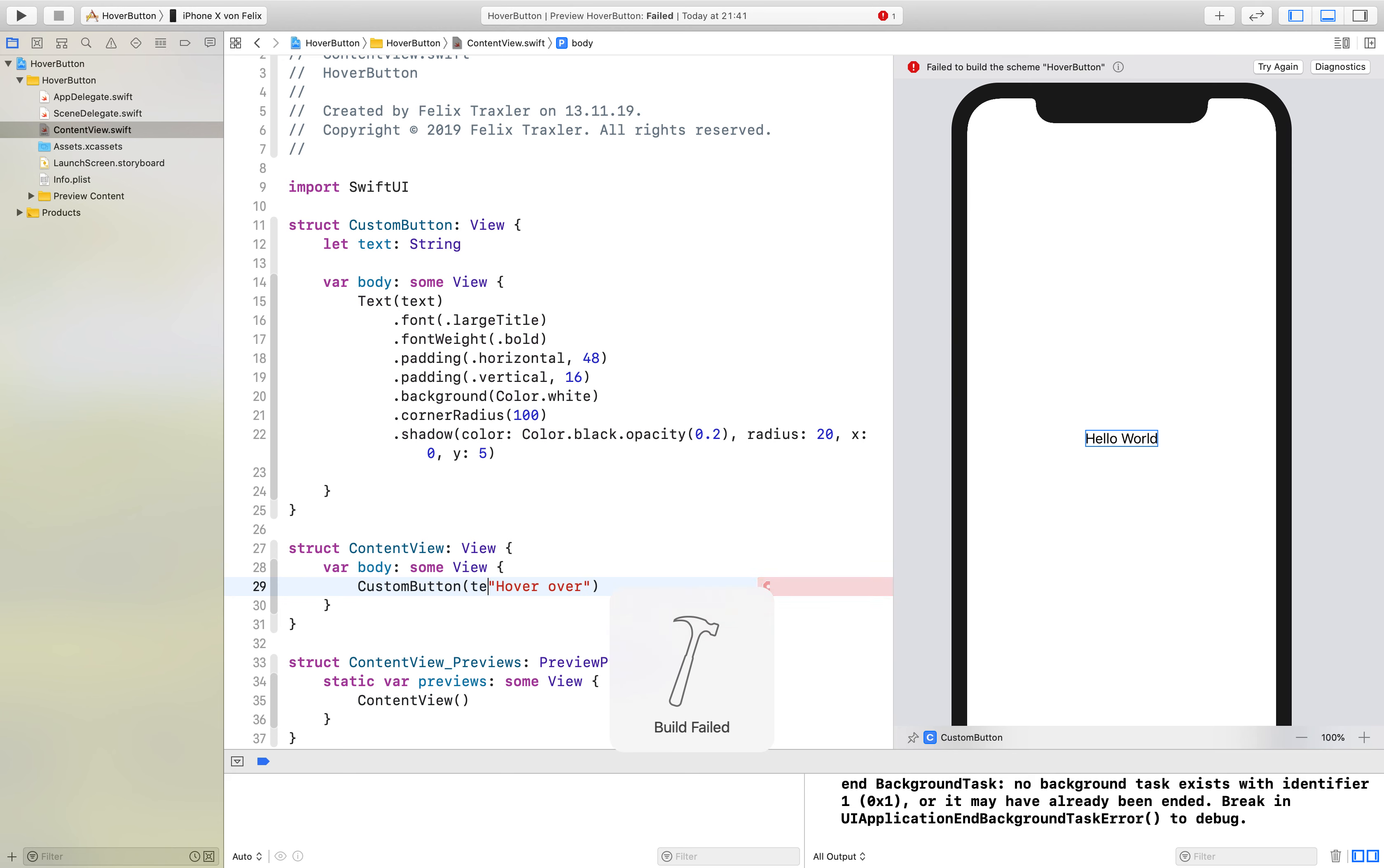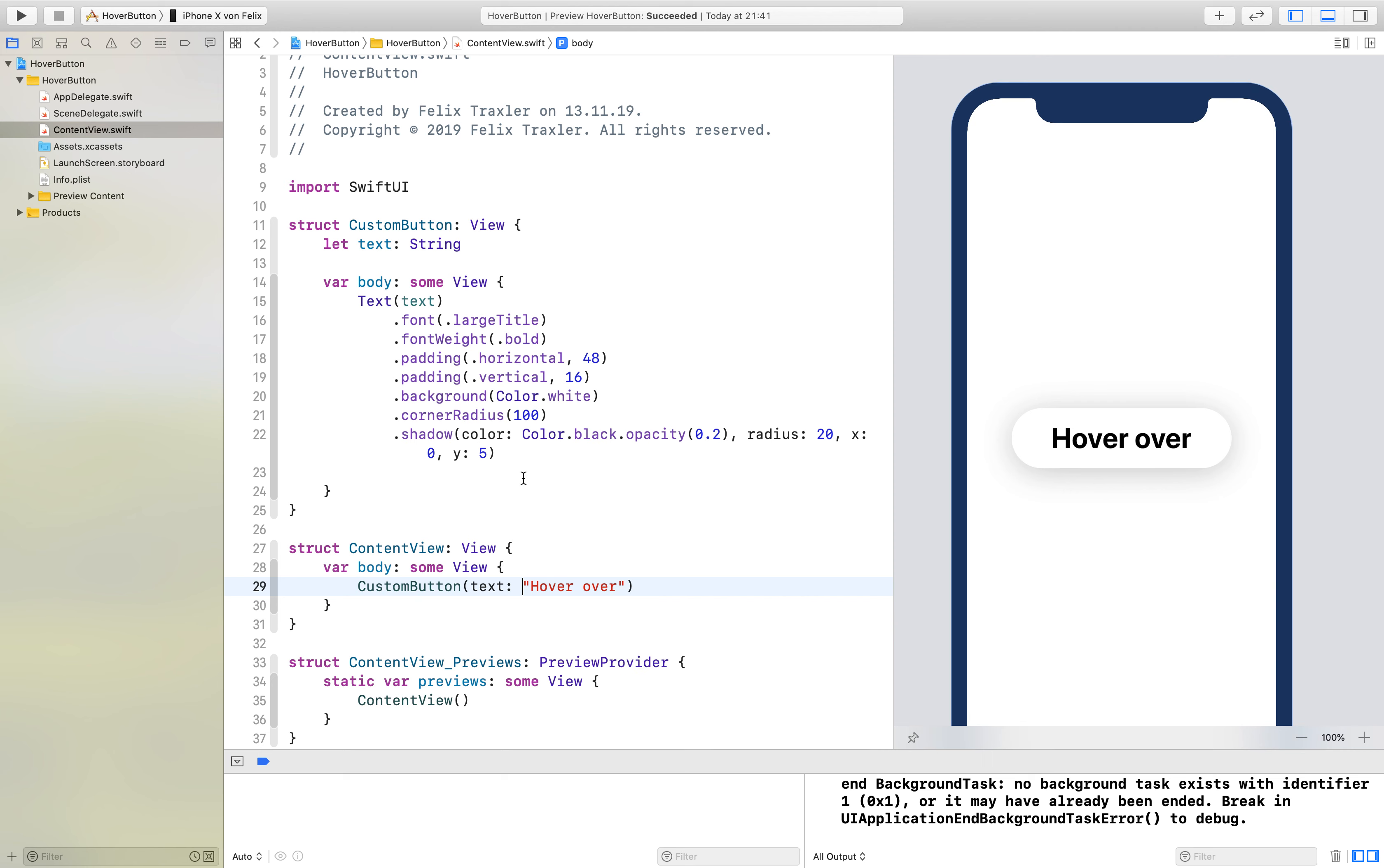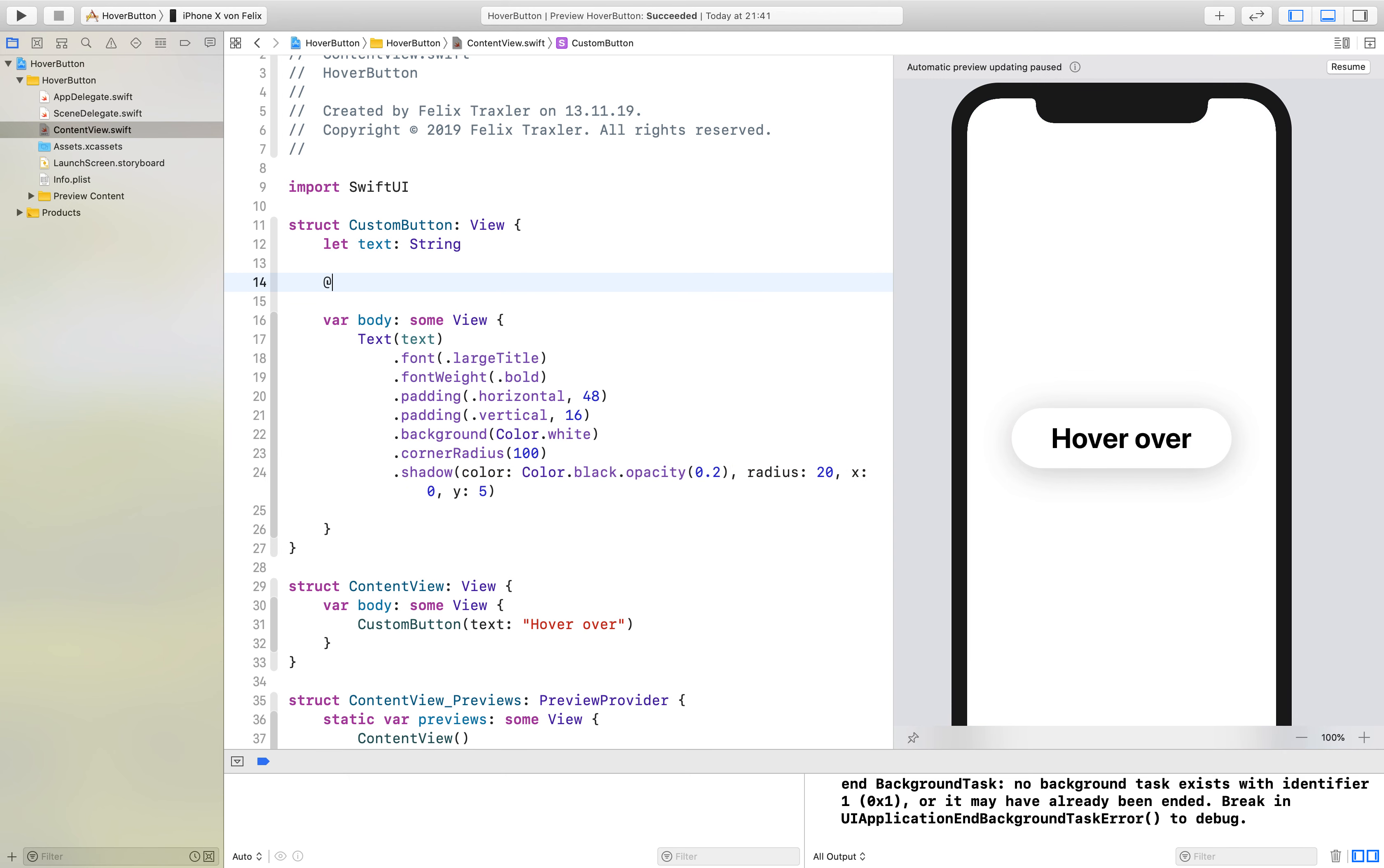Here I have to say text of course. Let's see if it works. Yeah, here you can see our new button. I would say we create some functionality for it. First of all we add a state variable called isActive.